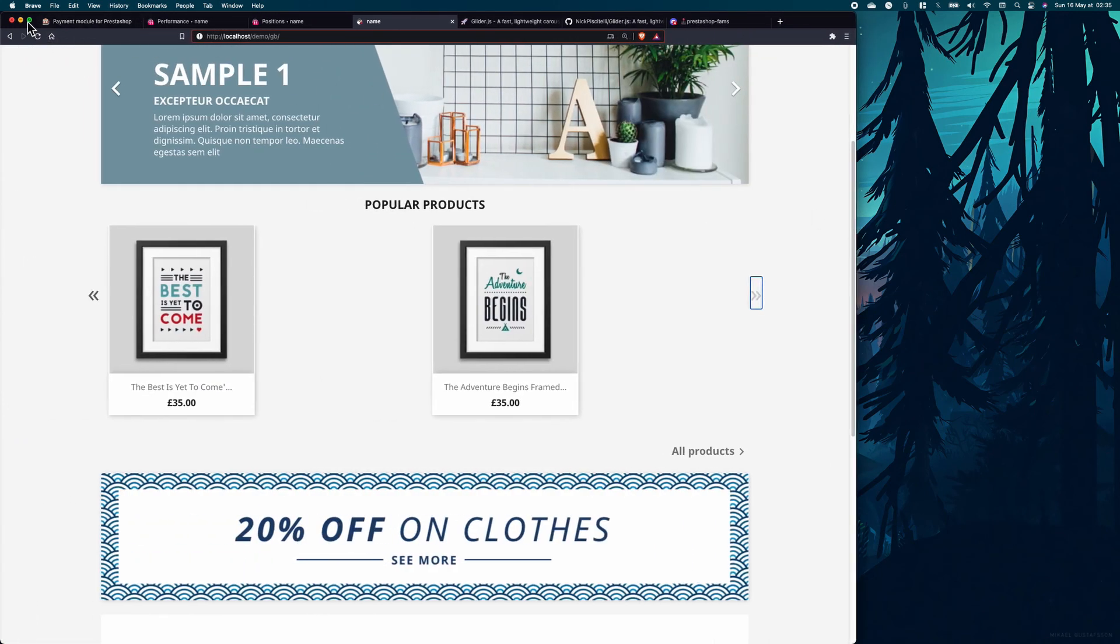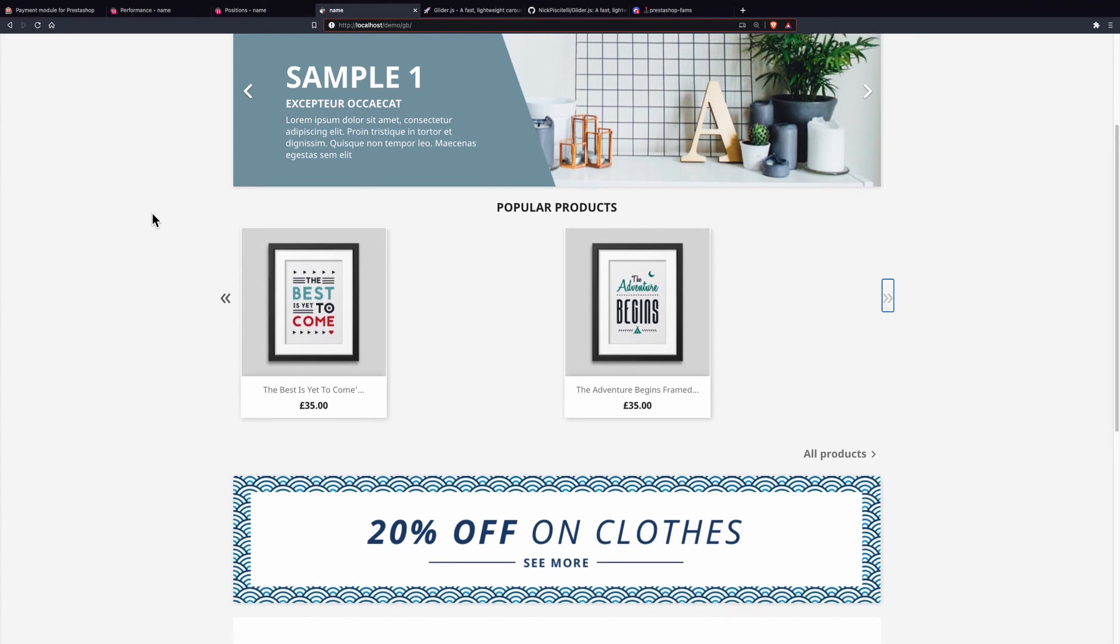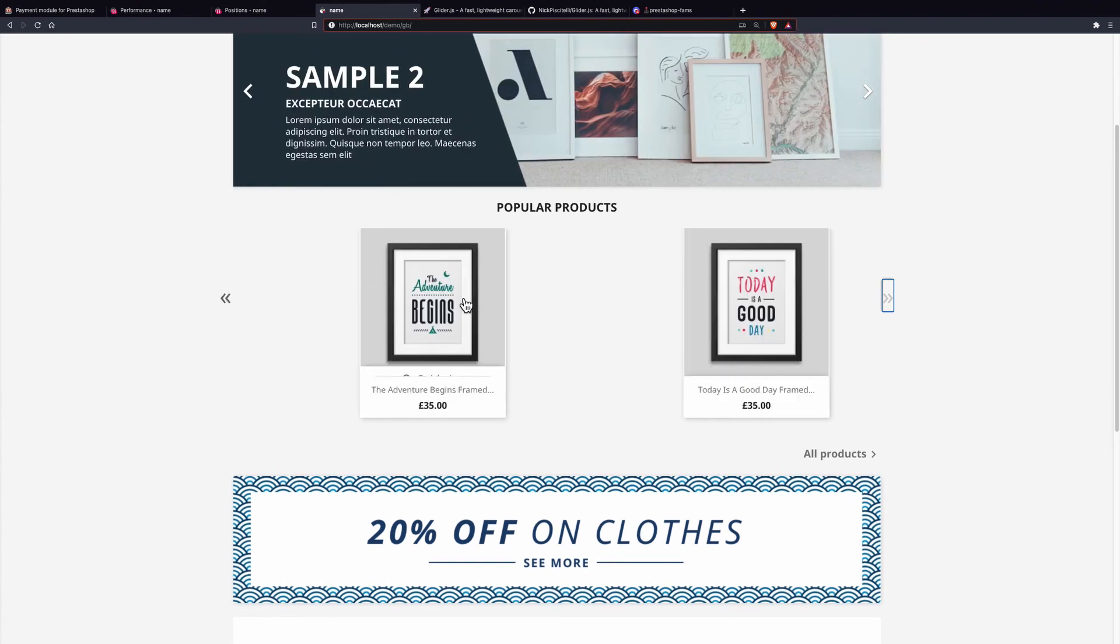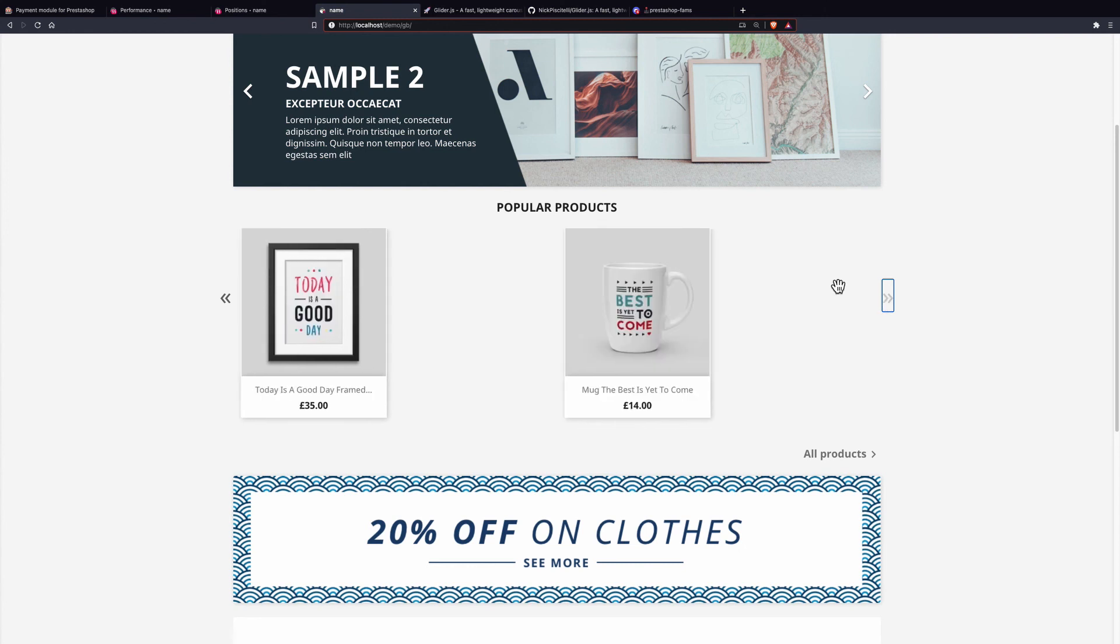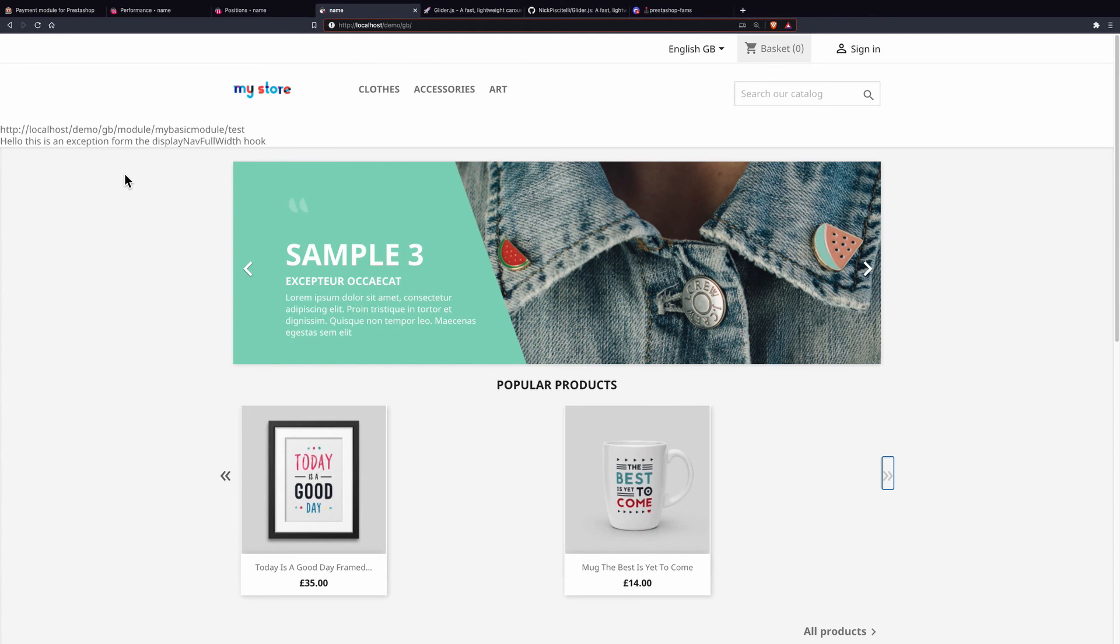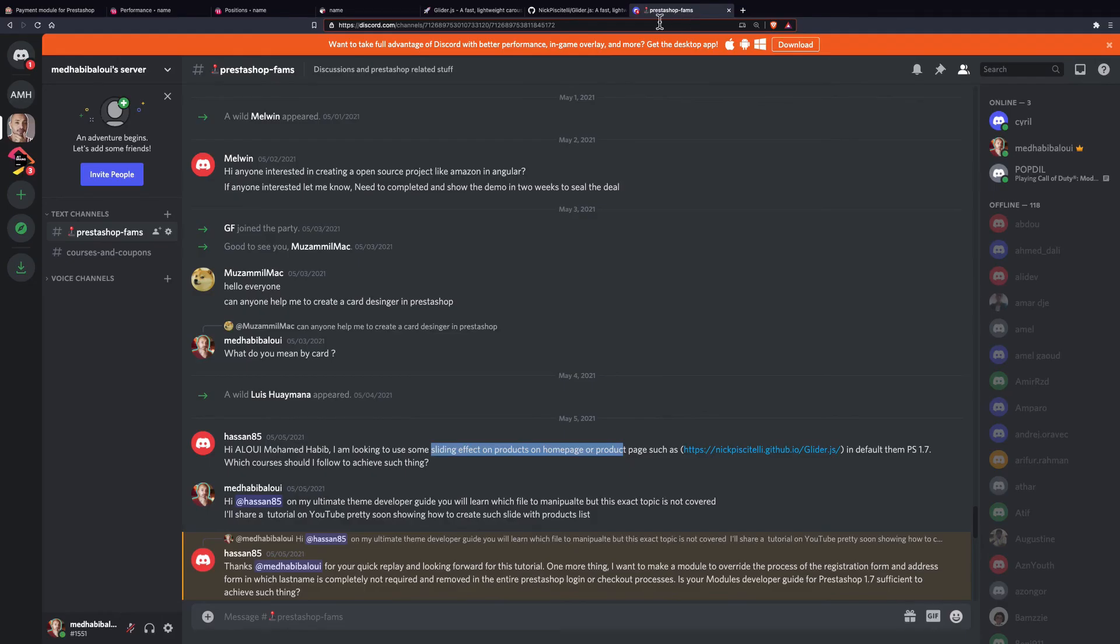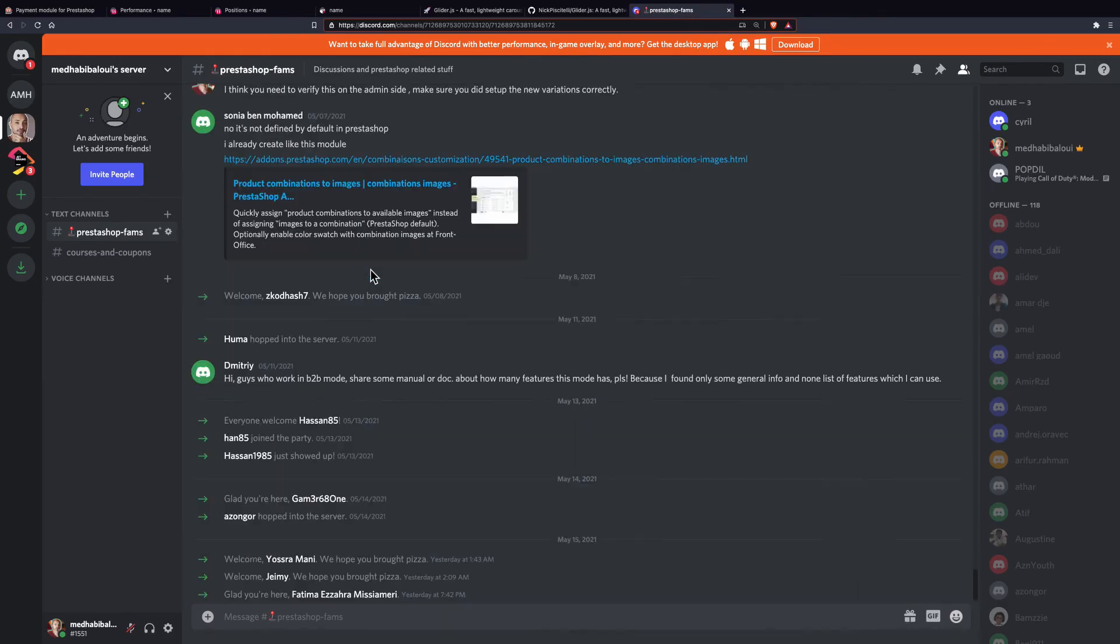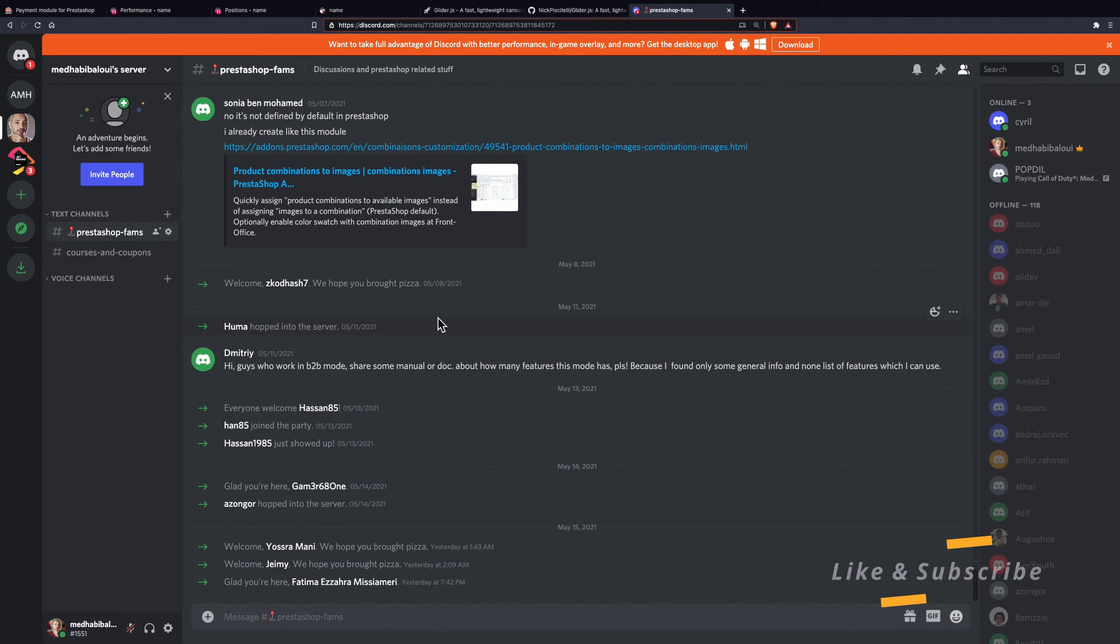That was a quick intro to Glider and how to use it to display a slider of products using PrestaShop 1.7. If anything is not clear, please don't hesitate to ask any question. If you'd like to follow my updates, you can join this Discord channel - the link is in the description. If you are satisfied, I would appreciate that you leave a couple of words and a thumbs up. Thank you for watching and peace be upon you.